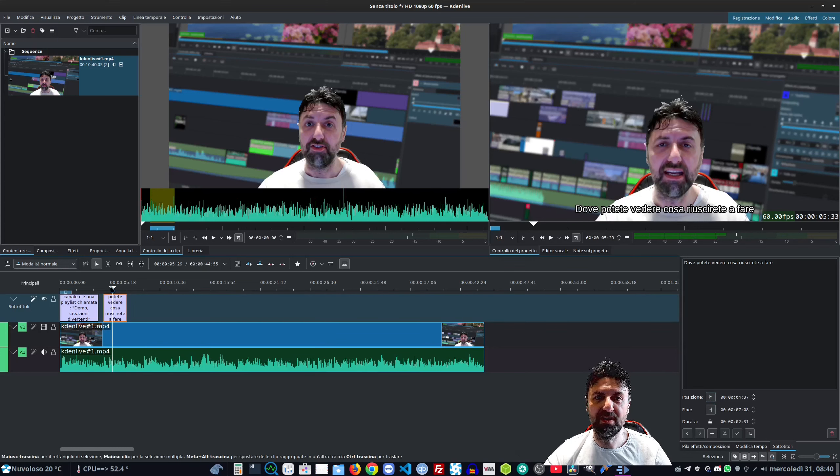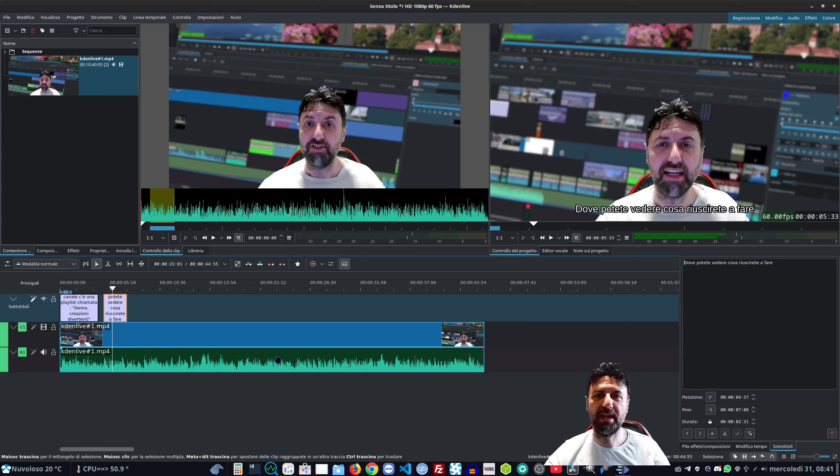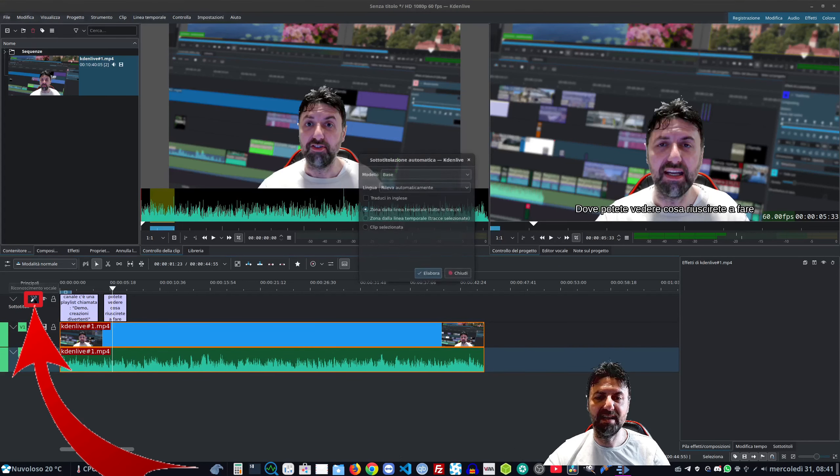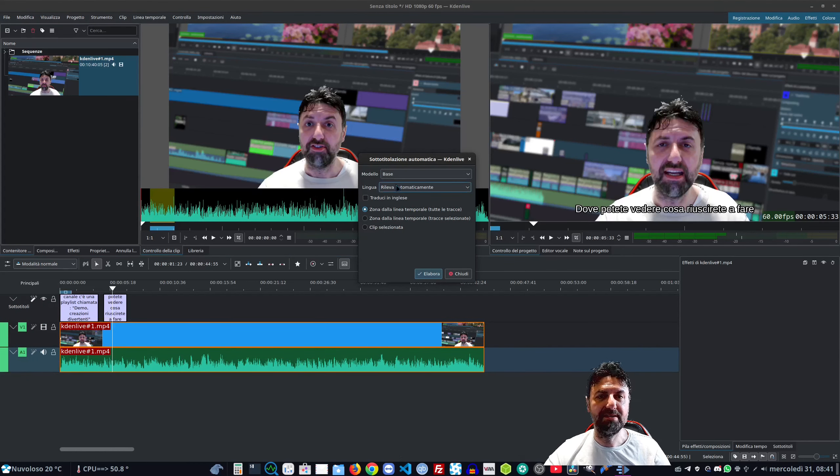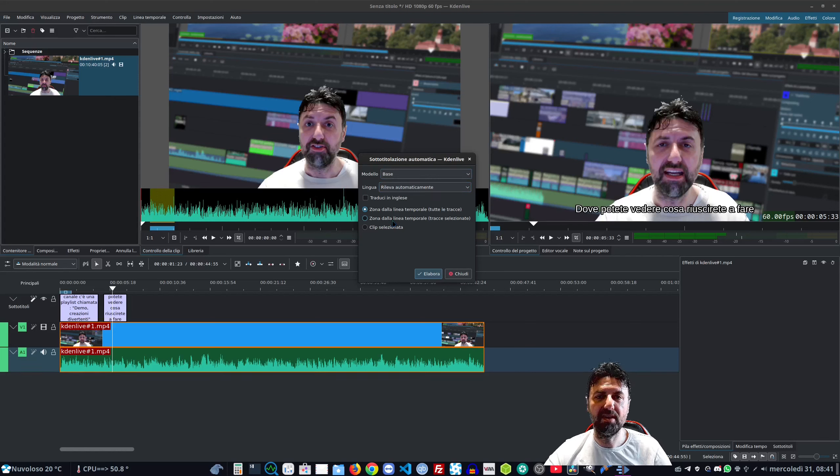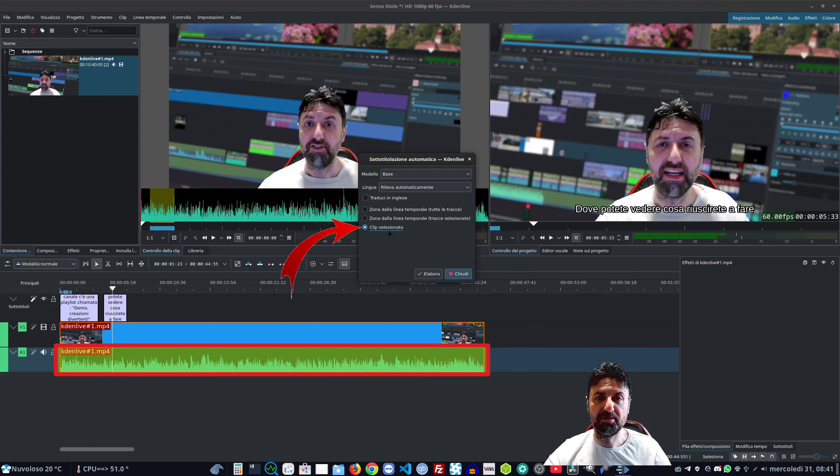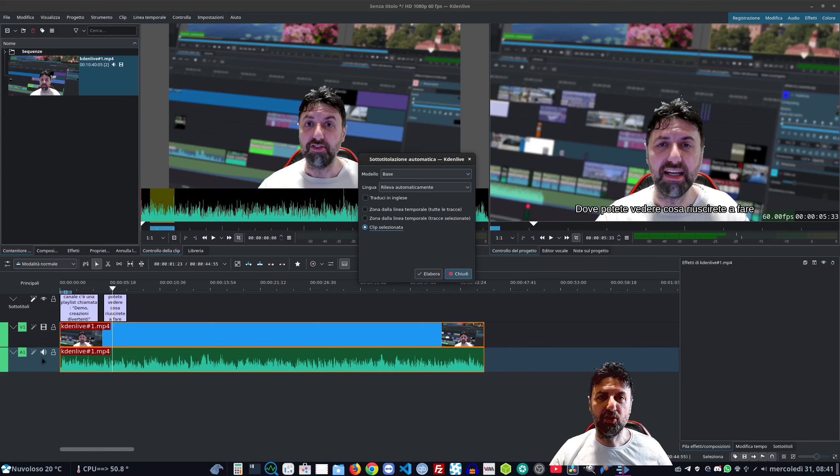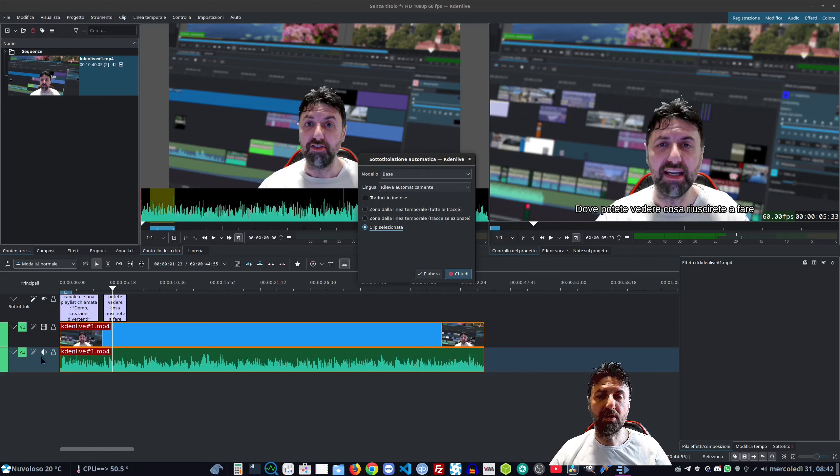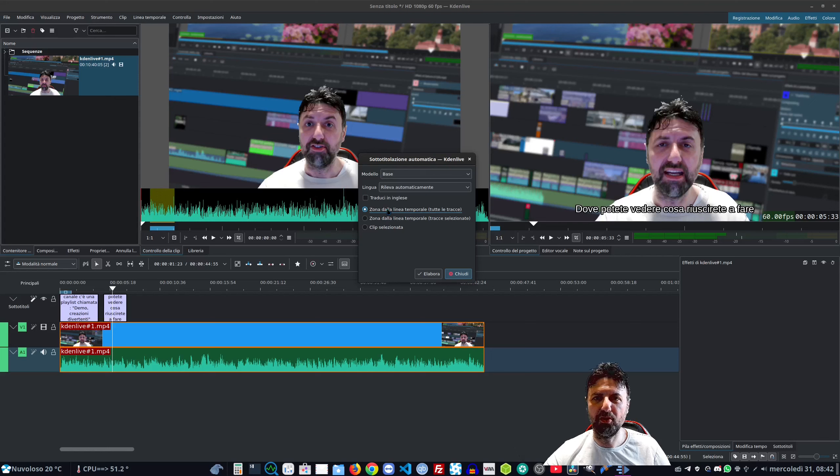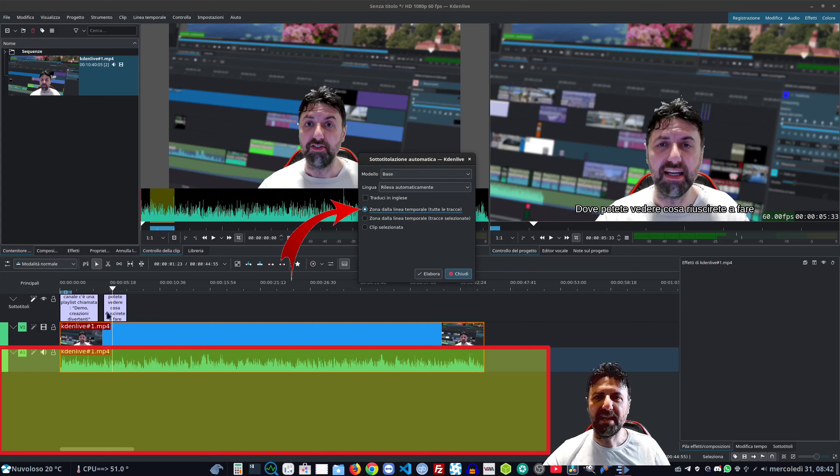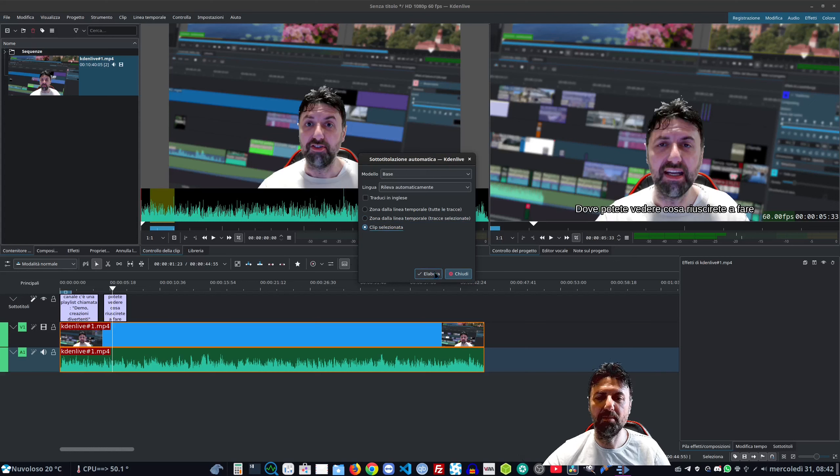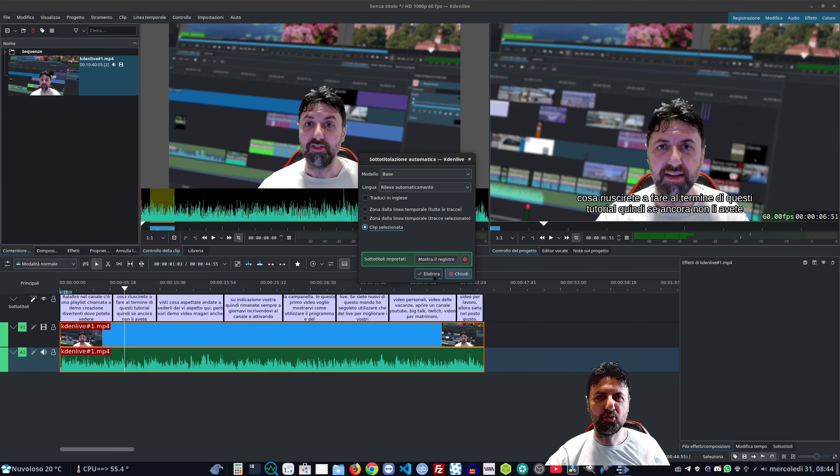Potete andare a definire le zone di attacco e stacco tramite questi pulsantini o scrivendo direttamente il tempo giusto. Ora vedremo come farlo utilizzando il riconoscimento vocale. Selezioniamo prima la traccia audio che il programma dovrà riconoscere. Clicchiamo sulla bacchetta magica - ci chiede le informazioni: il modello base, la lingua che intanto la rivela lui in automatico, qual è la zona. Noi metteremo la clip selezionata. Possiamo anche scegliere zona della linea temporale o tracce selezionate. Se io taglio la mia clip in tutti i punti dove dico cose sbagliate, mi ritrovo che nella traccia del mio audio ci sono 100 clip - in quel caso gli diamo tutta la traccia. Facciamo elabora.